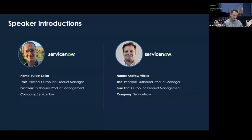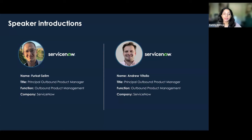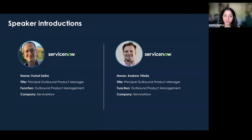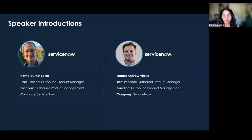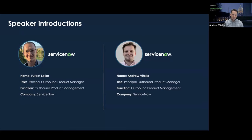Barka, do you want to just say hello to our participants? Hello, everyone. Thank you, Andrew, for such a warm welcome. I'm super excited for what's happening with Farkat and I'm very excited to be here today and excited to demo what's new in Washington in data privacy.